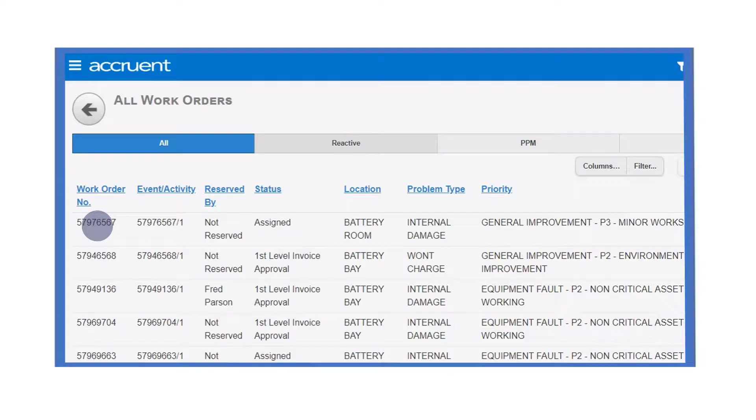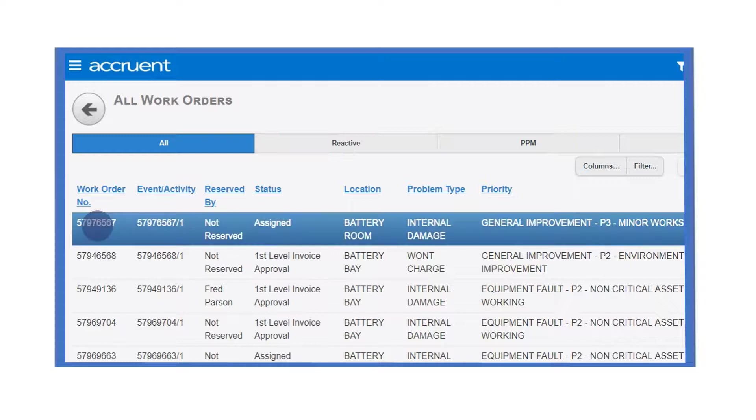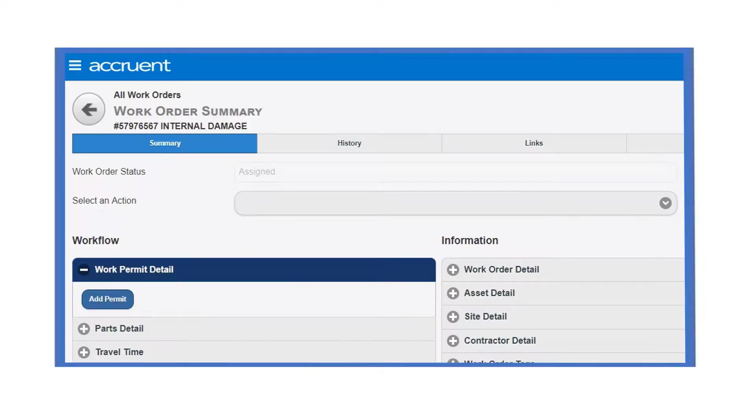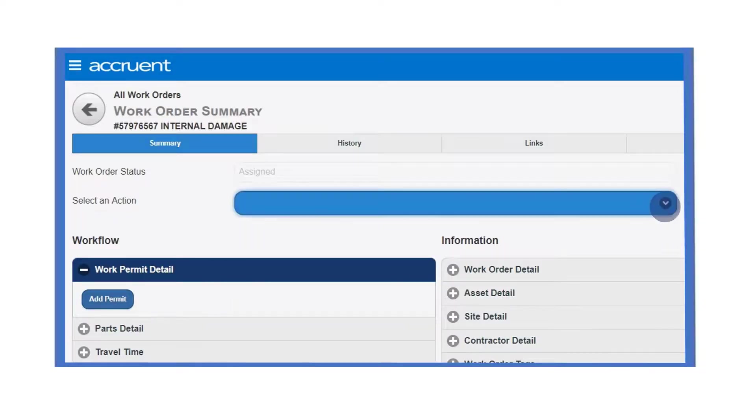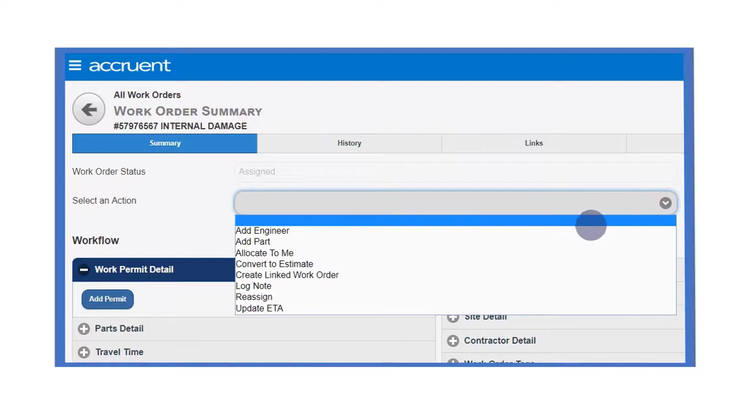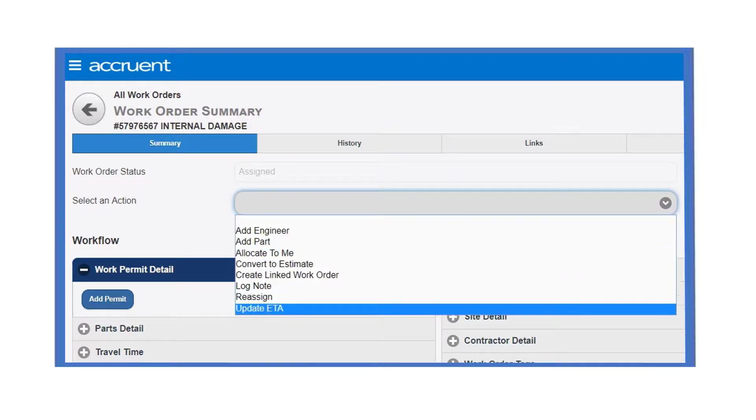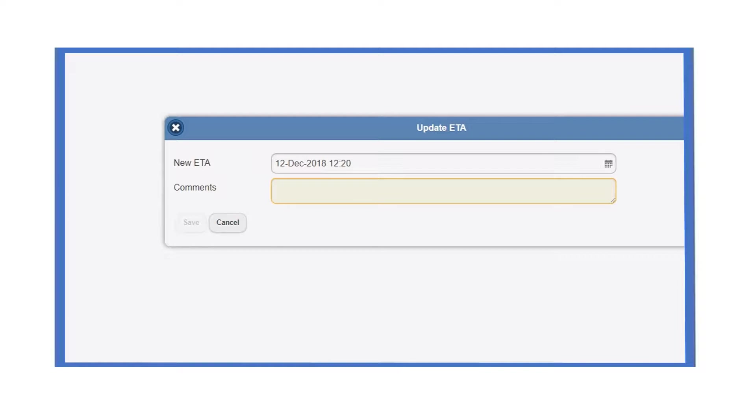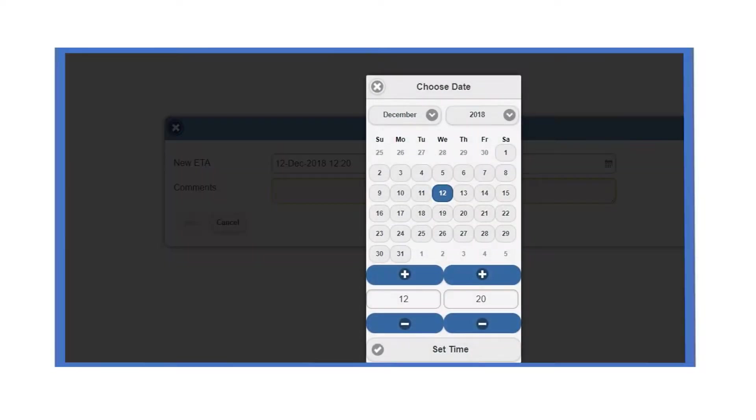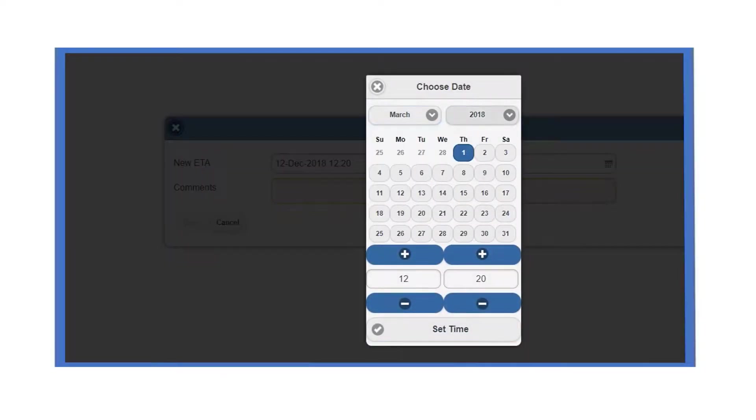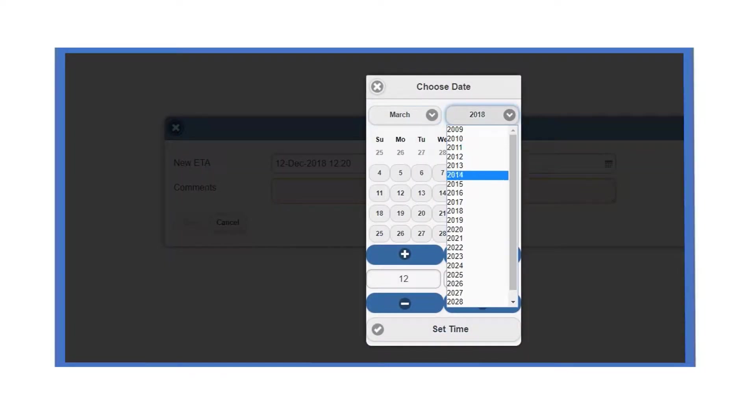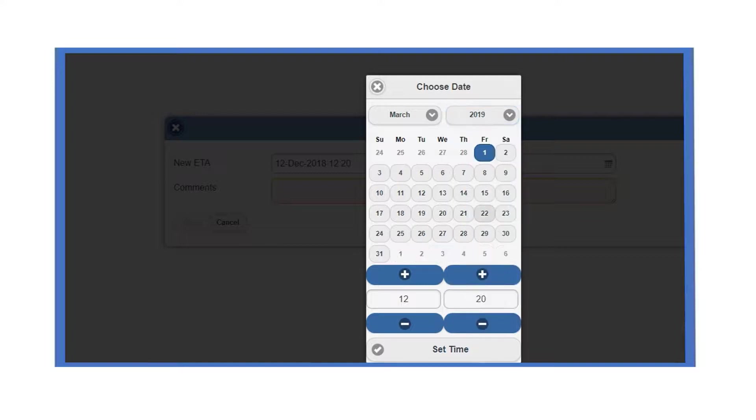There may be occasions when an engineer's estimated time of arrival on site needs to be adjusted. To update the ETA for a work order, first open the work order, then select the update ETA option from the action menu towards the top of the work order summary screen.